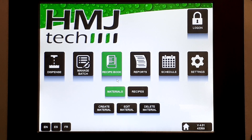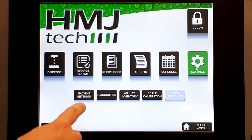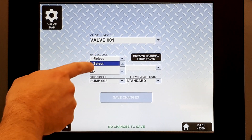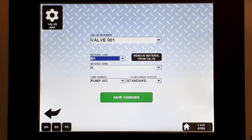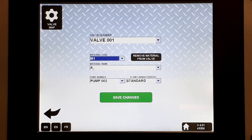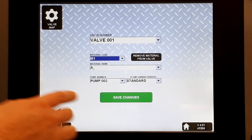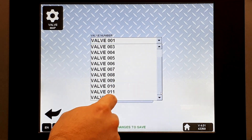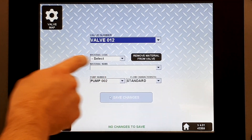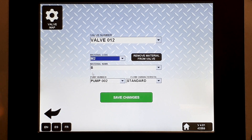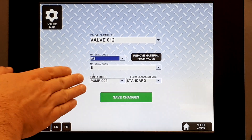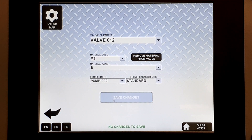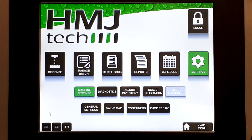Step three is to map the base materials to their valve stations. Under Settings, Machine Settings, Valve Map: Valve 1, I want assigned to M1, which cross-references to material name A. I know from my layout diagram that it's associated with pump 2, so we'll leave that alone. Save changes. For Valve 12, I'm going to set up material code M2, which cross-references to material name B. My layout map shows pump 2 is the right one for that station, so we'll leave that alone. Save changes. Your base materials are now mapped.